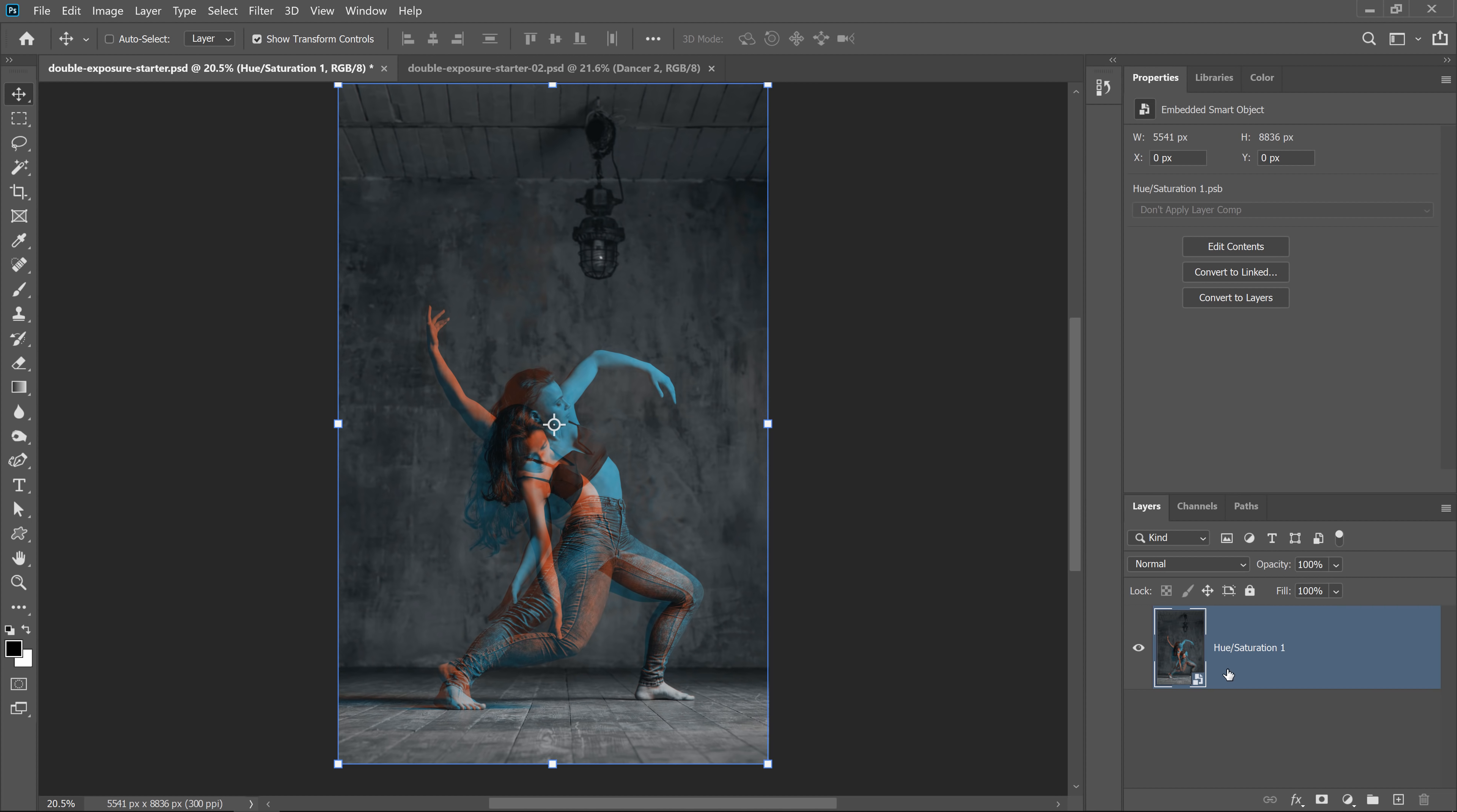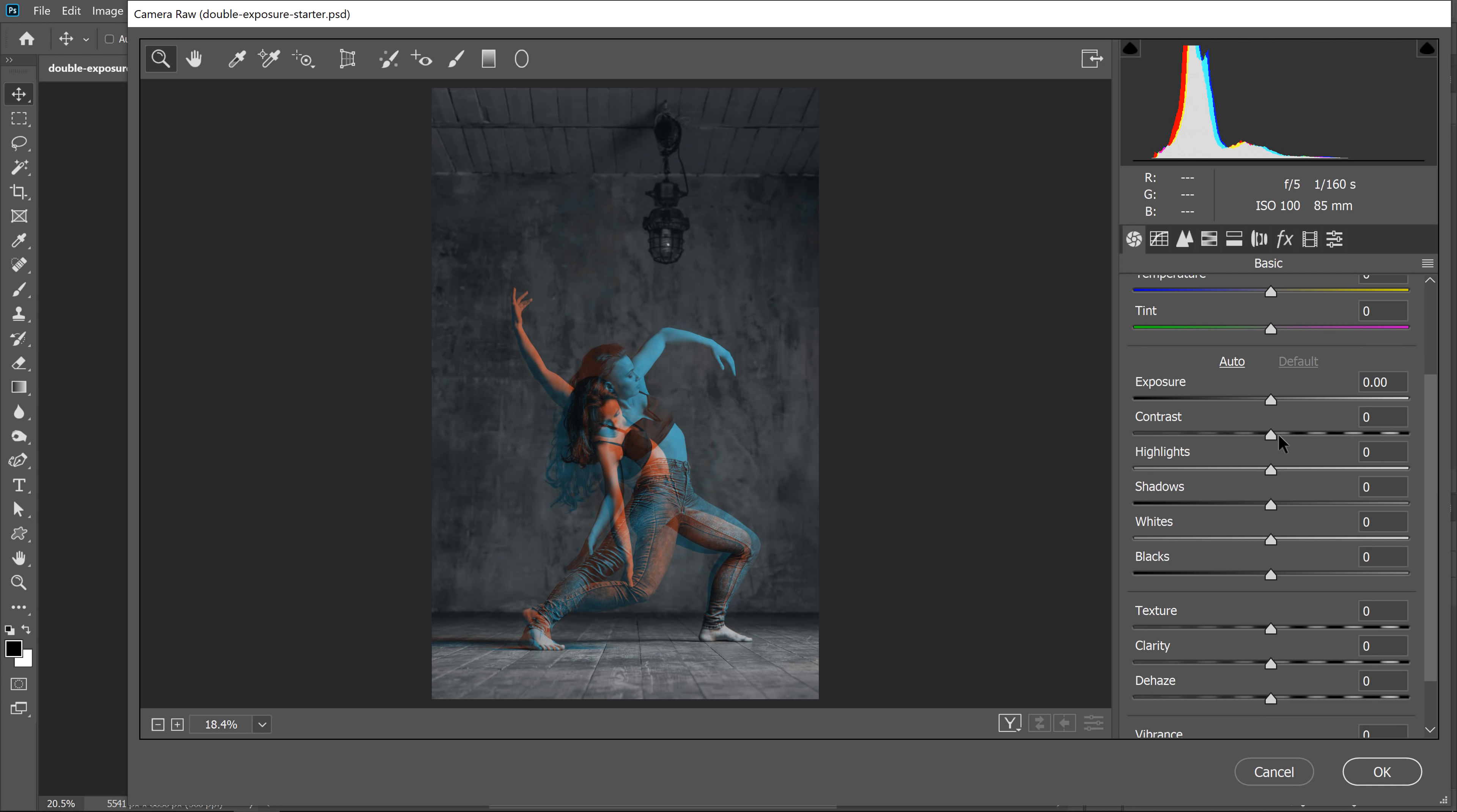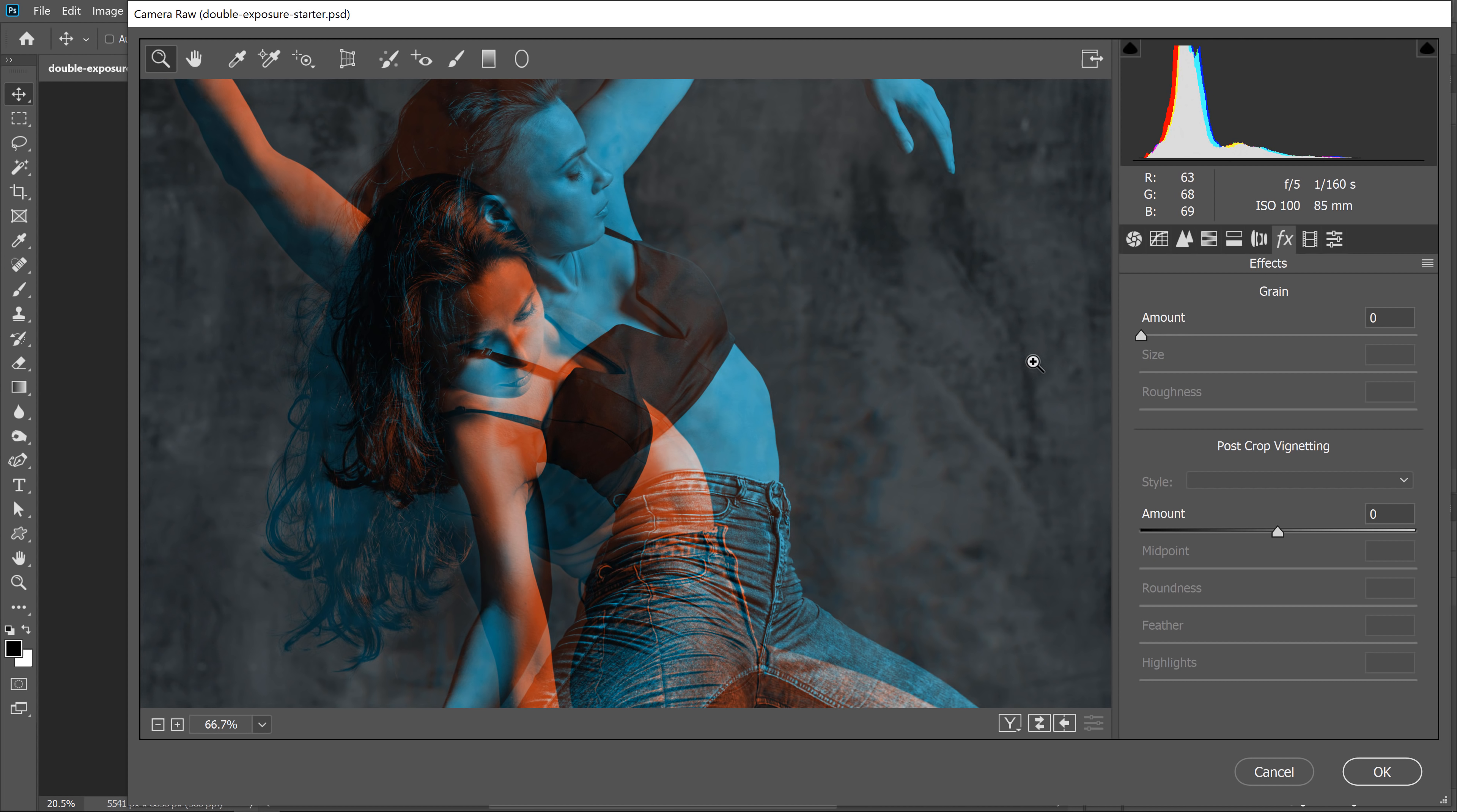Now we can treat this as a single image and we can go into filter, camera raw filter. And we can use these tonal controls. For example, we can give the image more contrast, reduce the shadows to make the image a little bit darker, increase the texture, maybe even a little bit of clarity, which adds contrast and edge pixels. And I can also go into this icon here, which is the effects tab. And from here, I can zoom in and I can add some grain to make it more grungy.